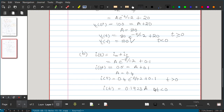The method is the same for both driven RL and driven RC circuits. We have solved one problem on driven RL and now one problem on driven RC as well.